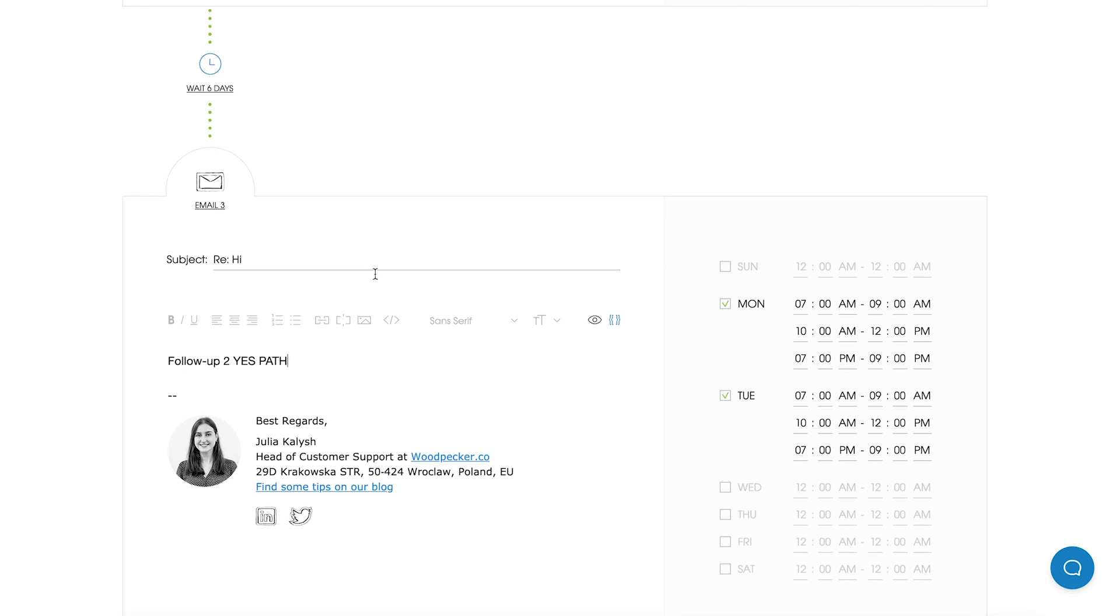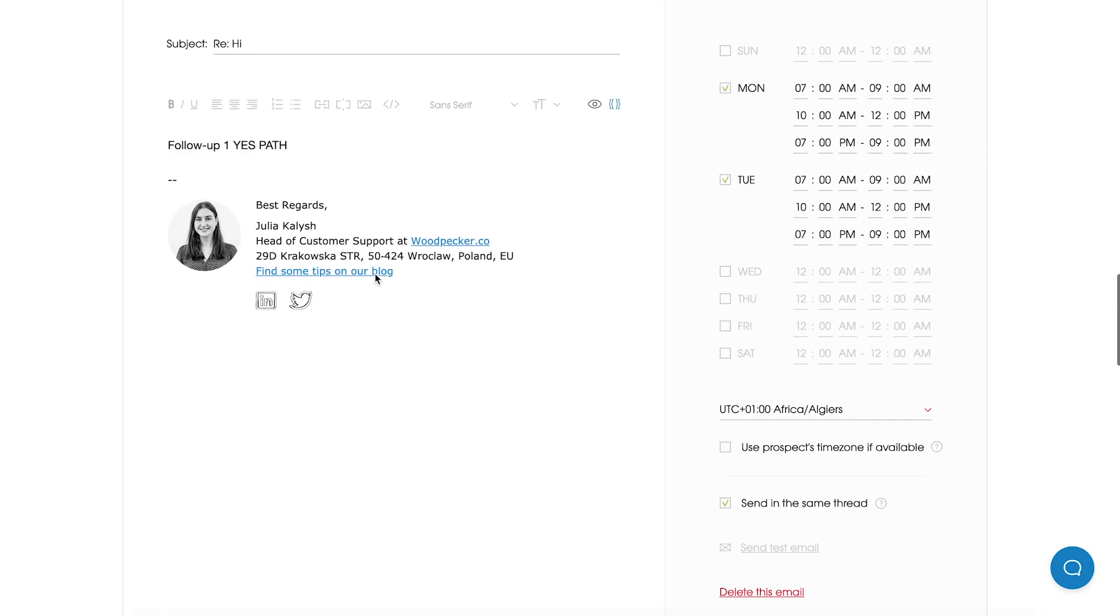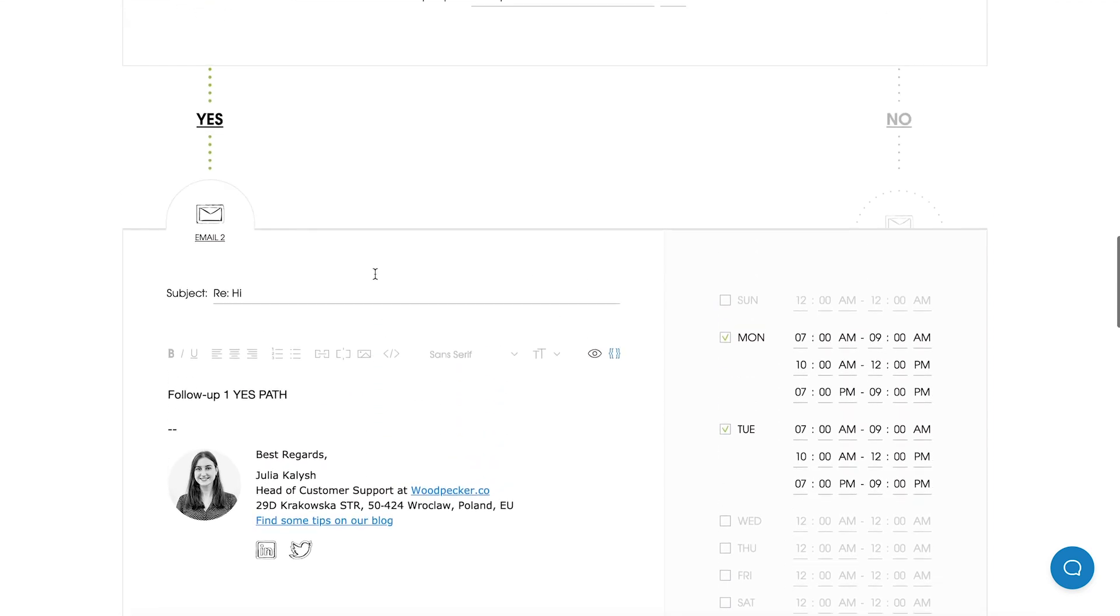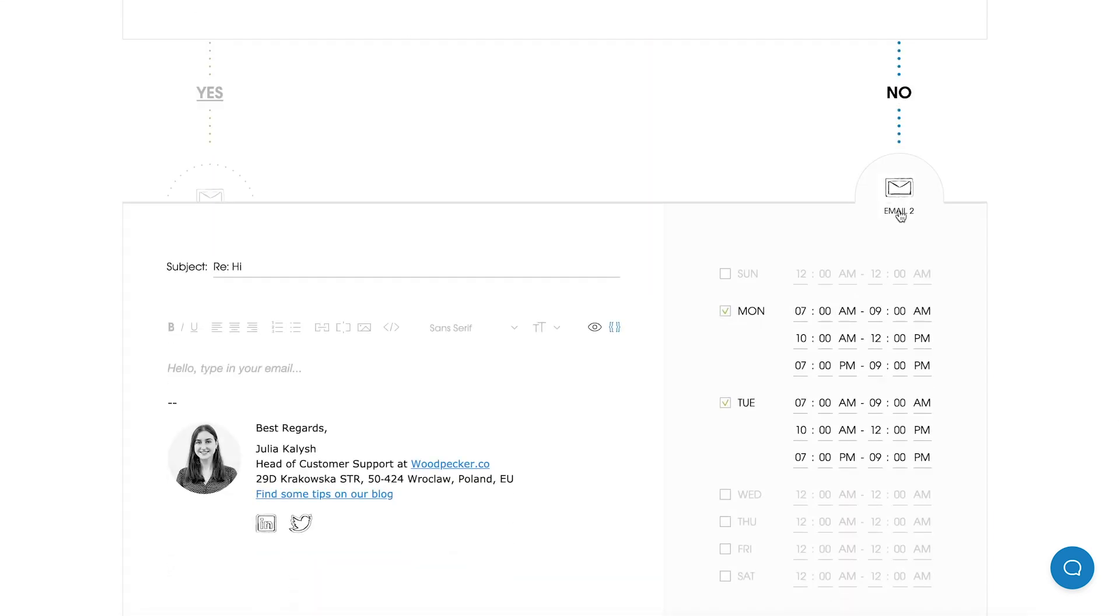So if this condition does not fulfill then the no path begins. So I can move to my no path and I can create email sequence in this path. So let's say my no path will consist of only one follow-up.